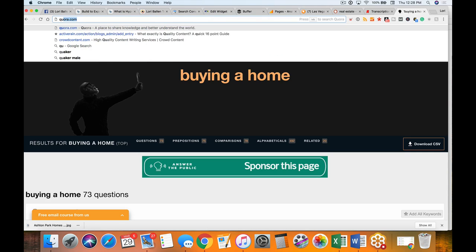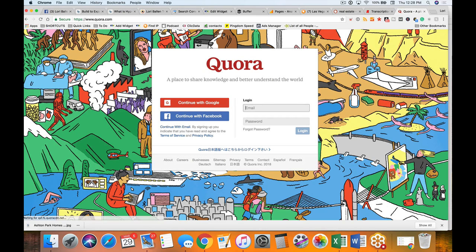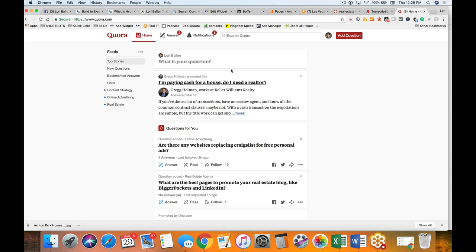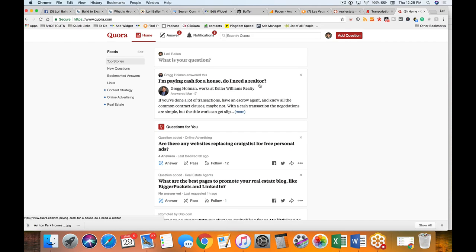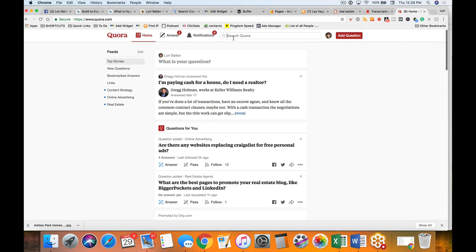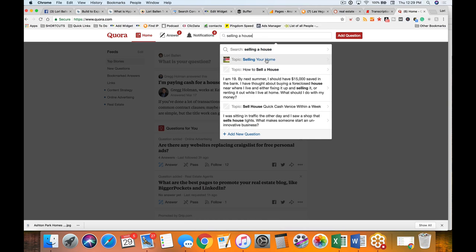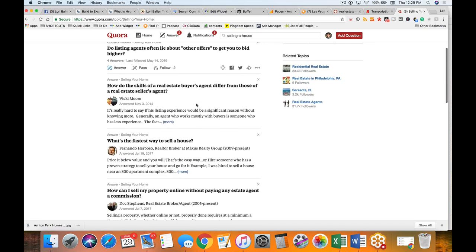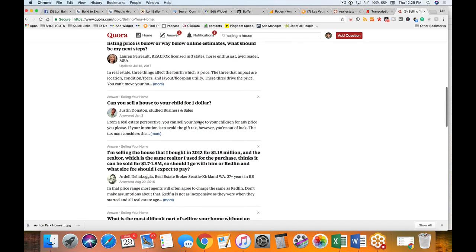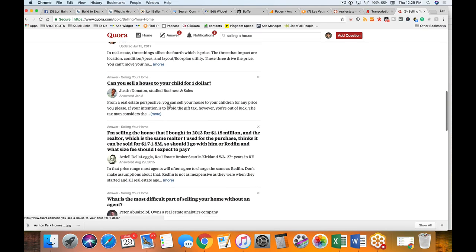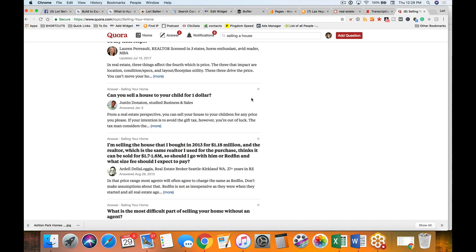There's another site called Quora which has questions like 'I'm paying cash for a house, do I need a realtor?' You can go up and type in 'selling a house,' look at that topic, scroll down, and see questions like 'can you sell your house to your child for a dollar?' We want to answer real deal questions and create topics that are interesting to sellers, buyers, and sometimes the public in general — which makes for great social media shares and eyeballs on your website.